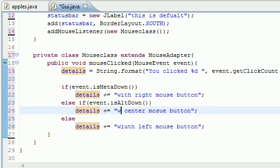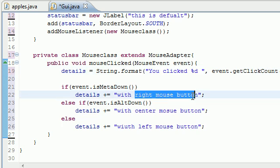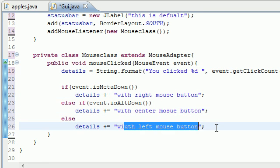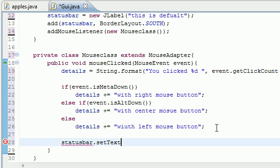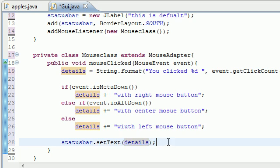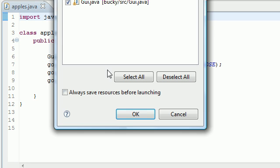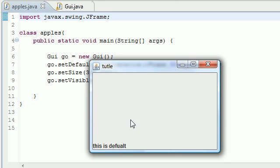So now we have a variable called details and it's a string. It starts with 'you clicked' and says a number and says 'with the right mouse button' or one of these. This is the beginning and one of these is the end of the string. Now all we have to do is add this to the screen. So put statusBar.setText and for the text we're just gonna write that details variable. So the status bar is gonna be set equal to the details variable.